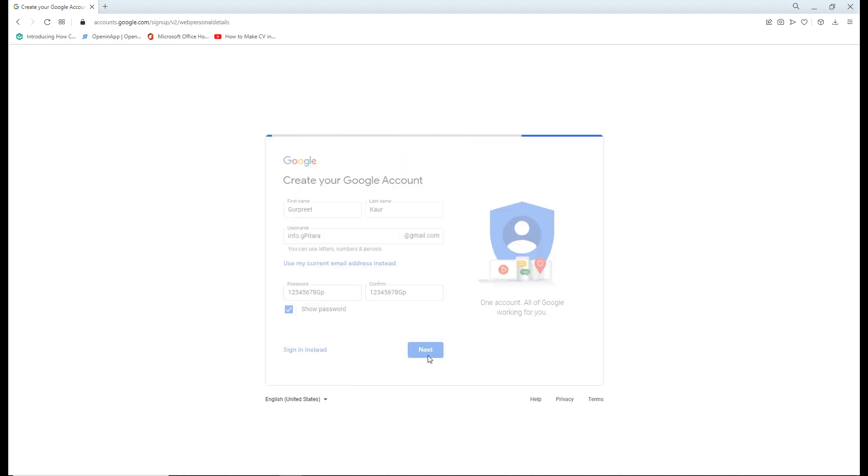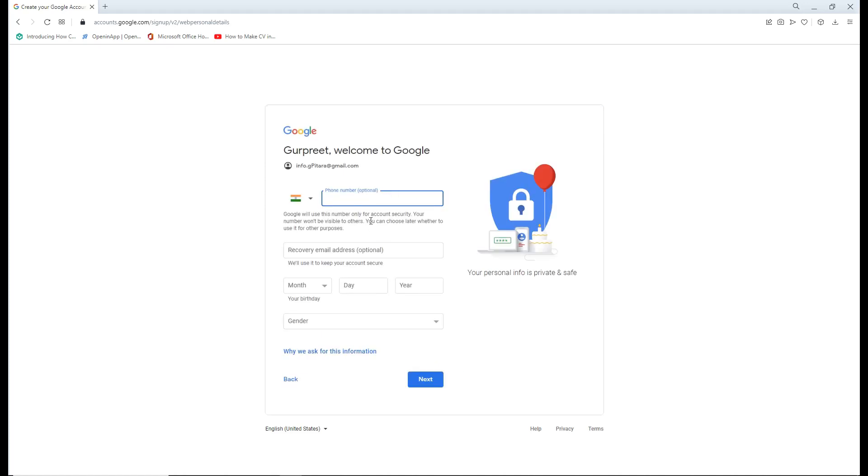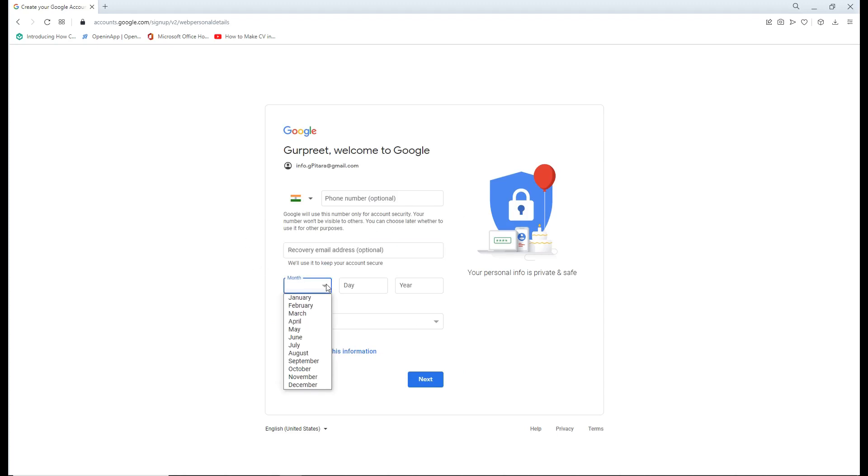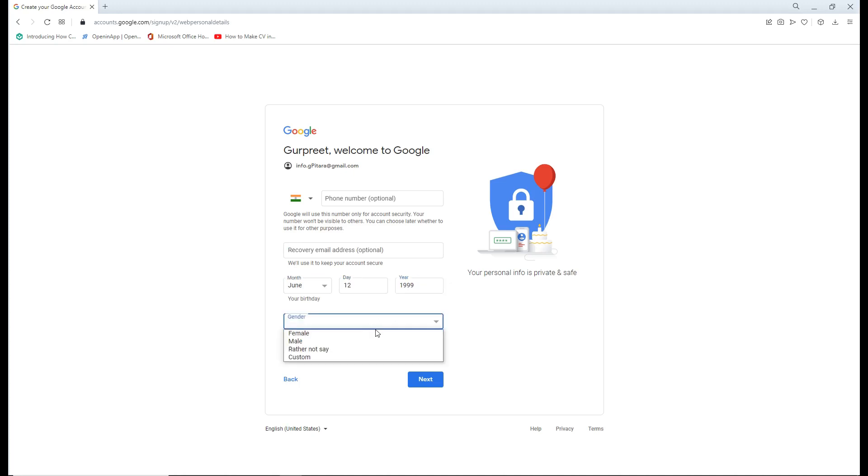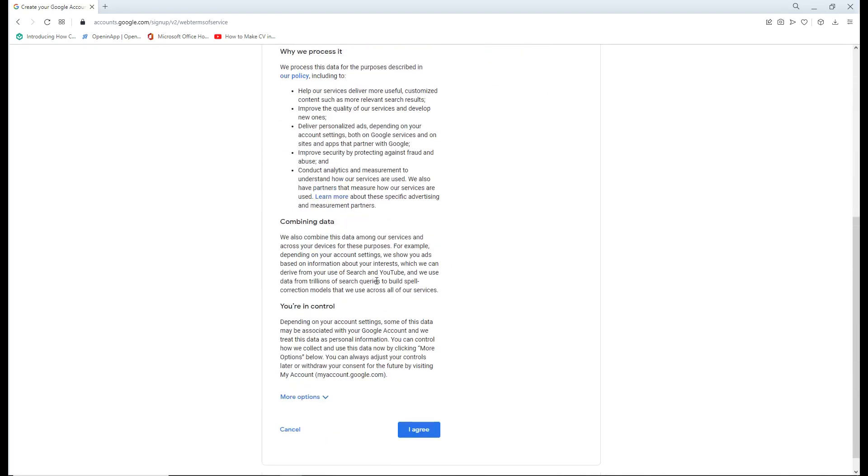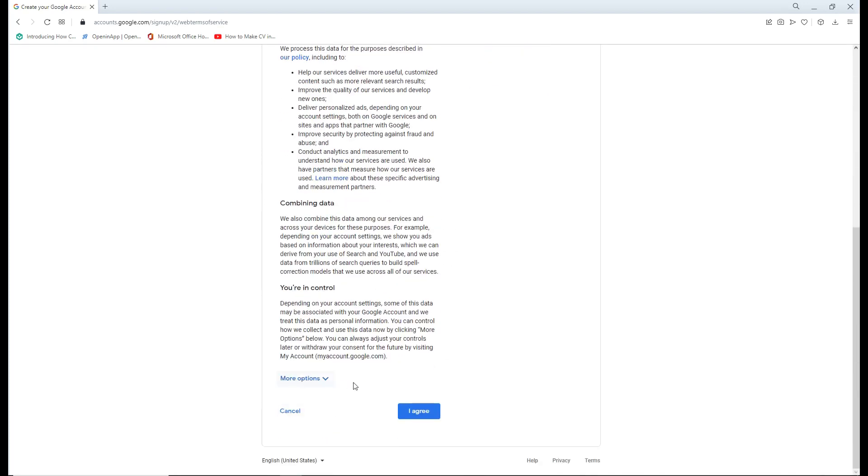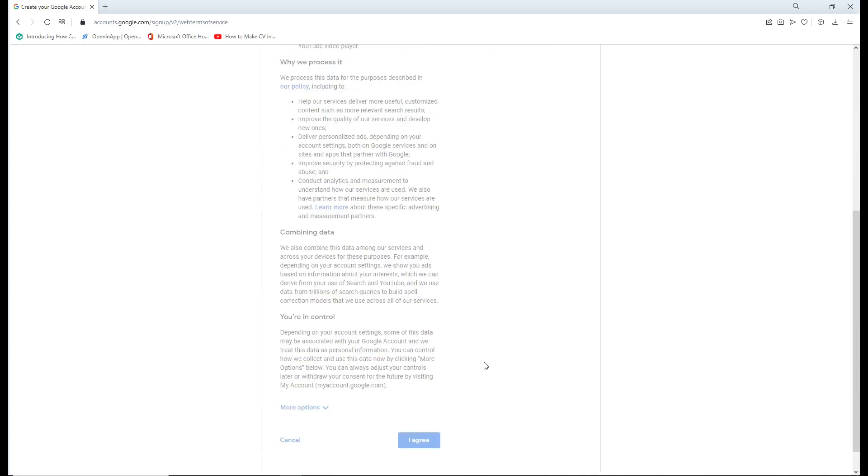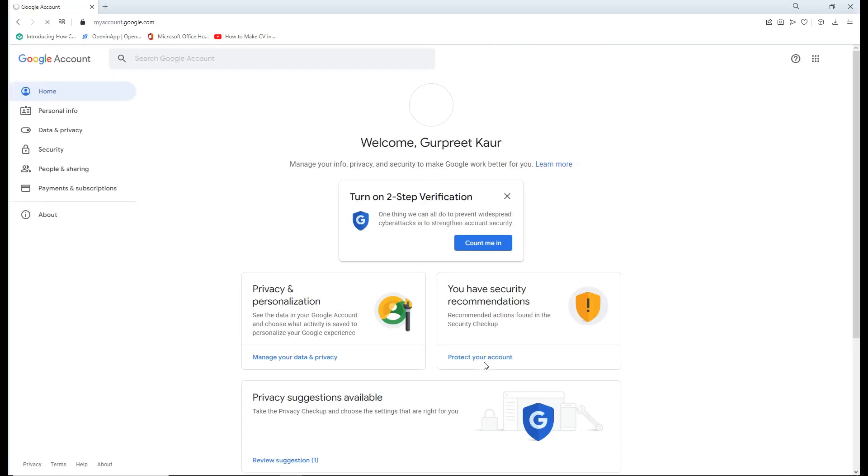There are optional fields that can be filled afterwards, like phone number and recovery email address. Then fill in the date of birth, month, day, and year, and set the gender. After setting the gender, click next and select the I agree option. Just scroll down and go for I agree.